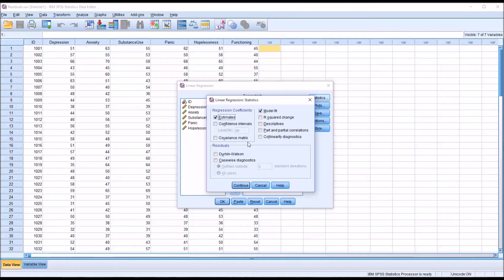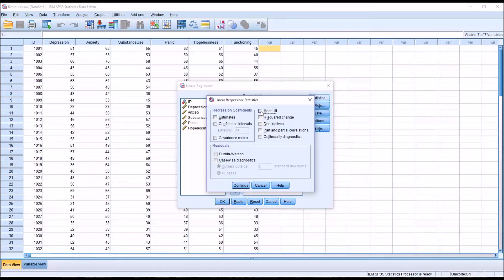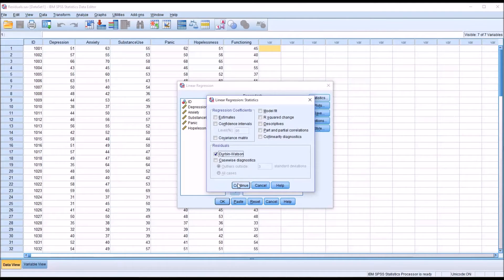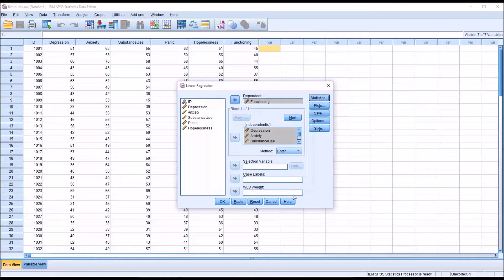Because I'm not interested really in the output of the regression, I'm going to uncheck estimates and model fit. But down here in the residuals, you see there's a statistic Durbin-Watson. I'm going to check that off and click continue.